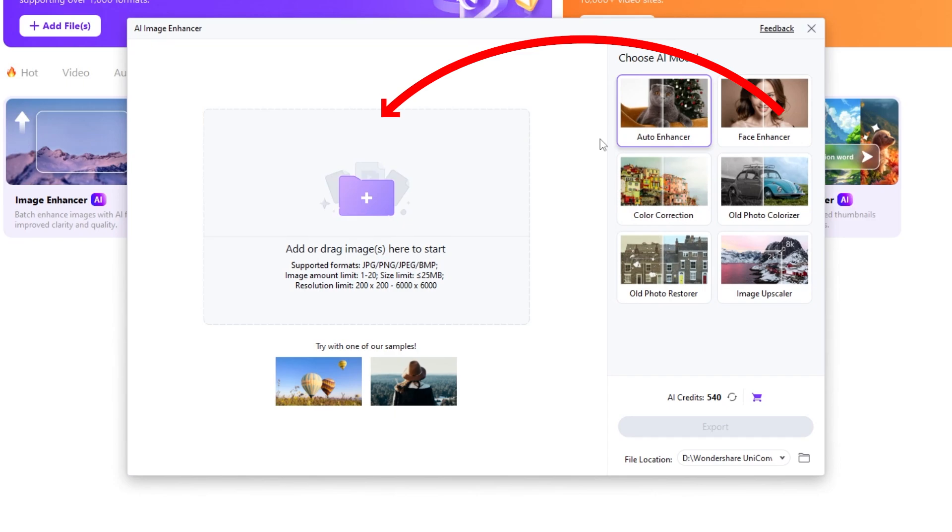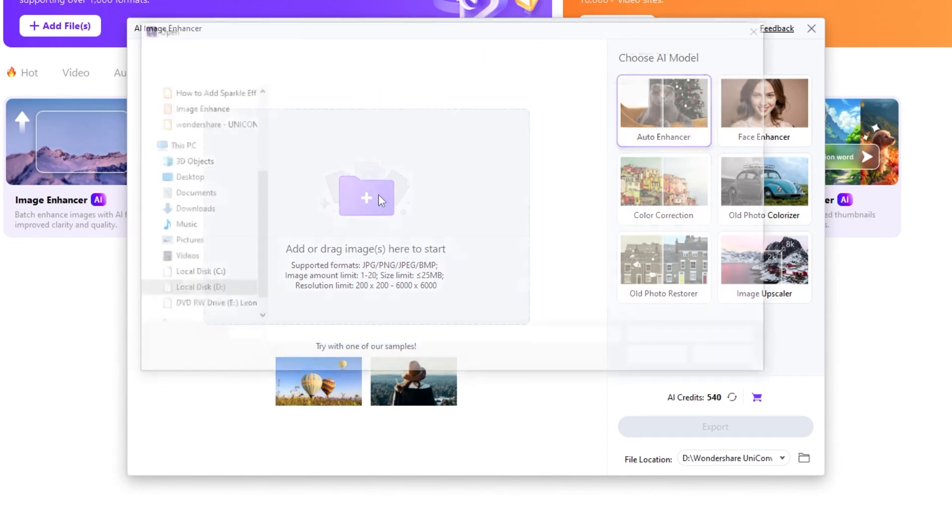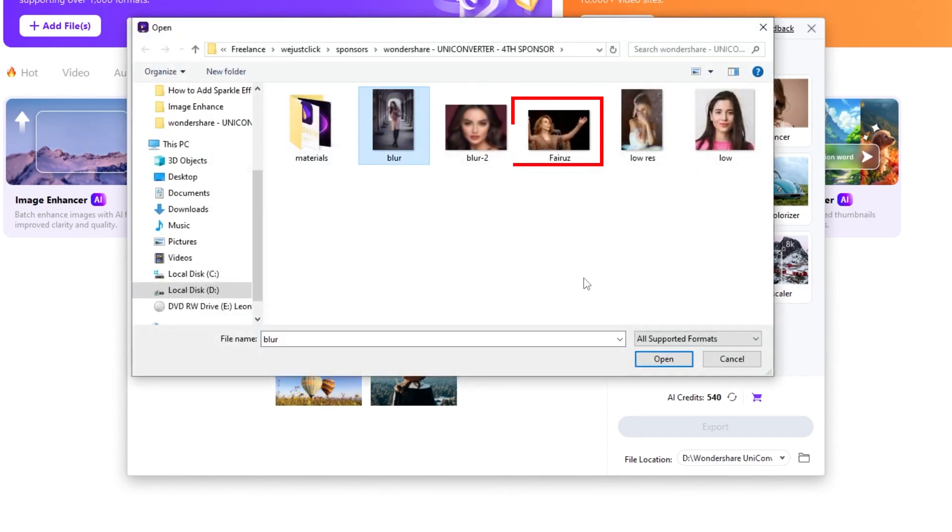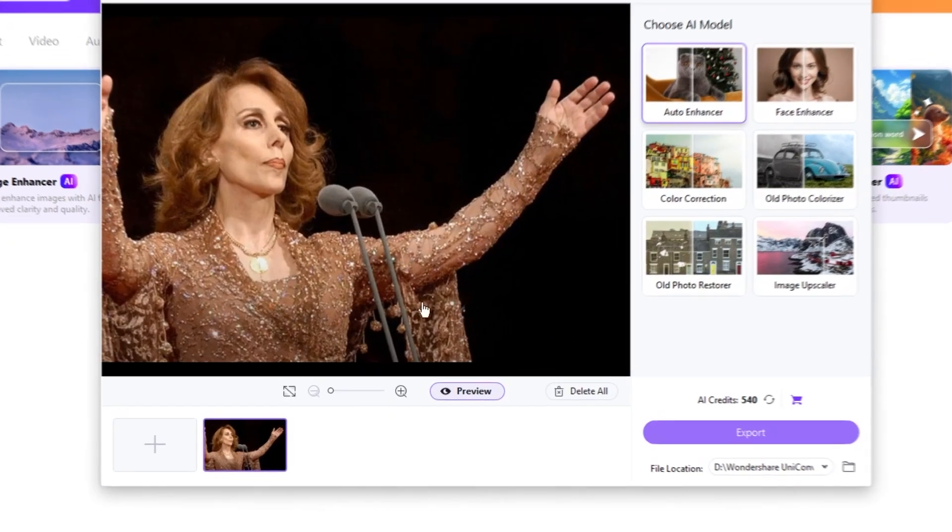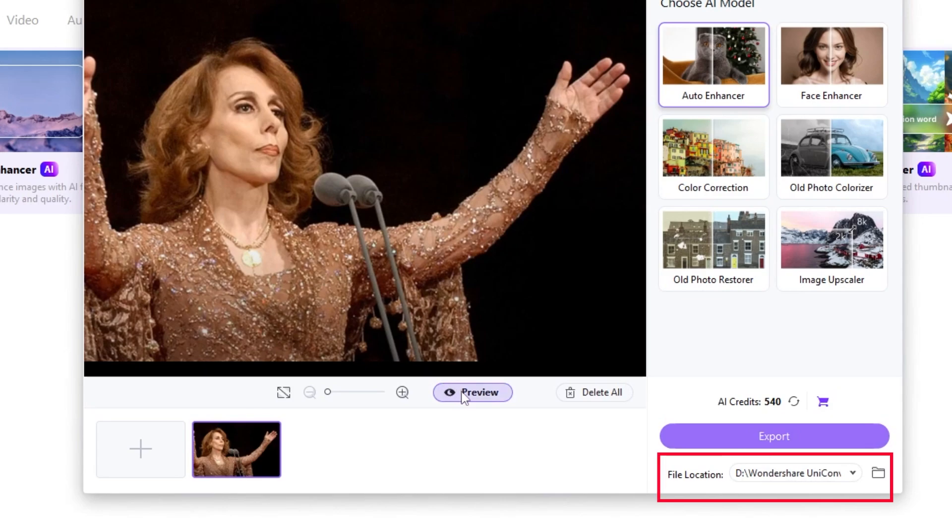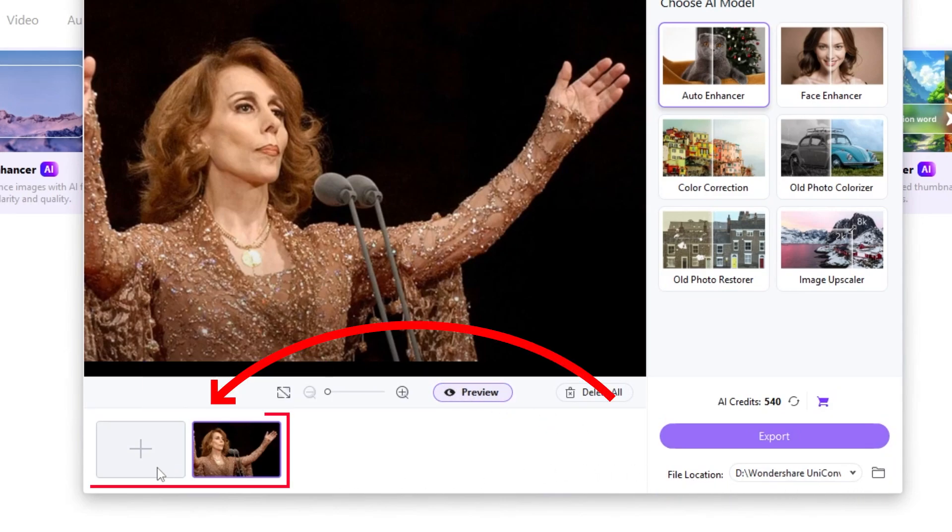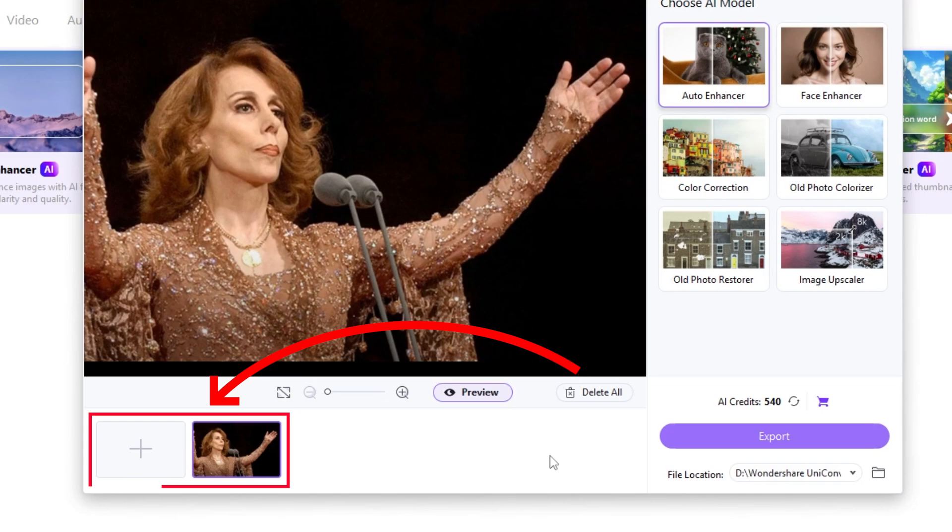From here, you can import your images. I'm going to choose this one. From here, choose your output folder for your improved images. Down here, you can import multiple files and create a batch list for AI image enhancing.